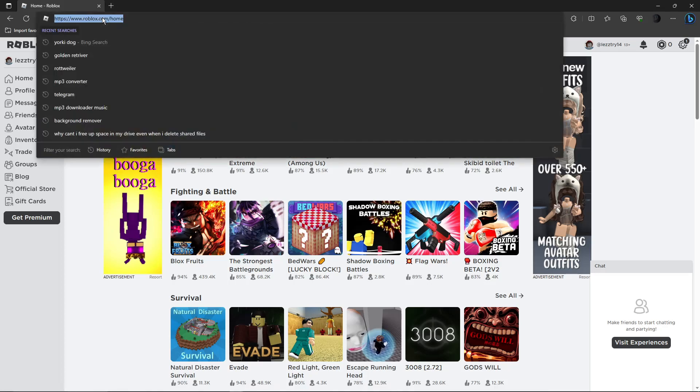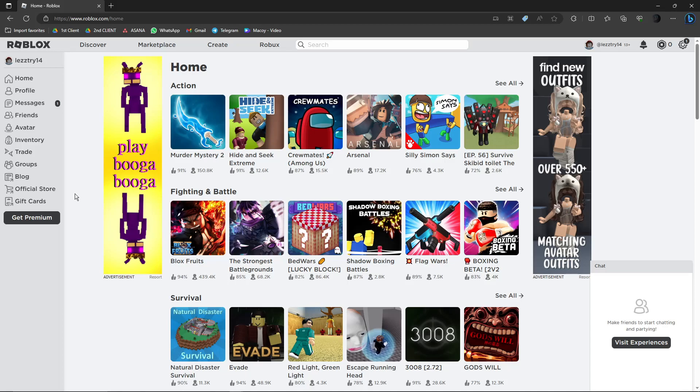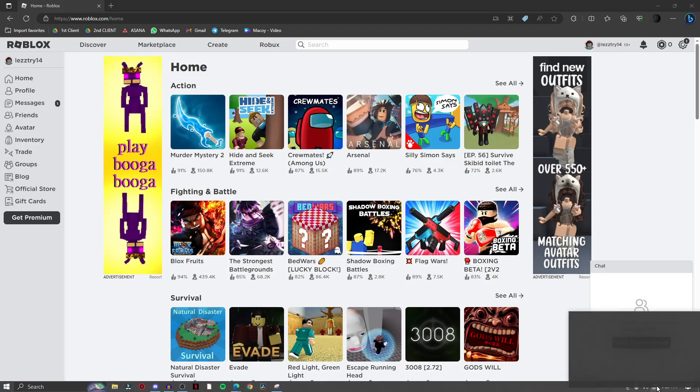The link is going to be www.roblox.com/home. I'm using Microsoft Edge, but if you want to use Google Chrome, Safari, Mozilla Firefox, even Opera, that is perfectly fine. Any browser works as long as you have access to the internet.